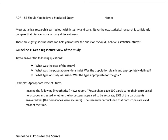Most statistical research is carried out with integrity and care. Nevertheless, statistical research is sufficiently complex that bias can arise in many different ways, even if it's not meant to be there. Here are eight guidelines that can help you answer the question: Should I Believe a Statistical Study?